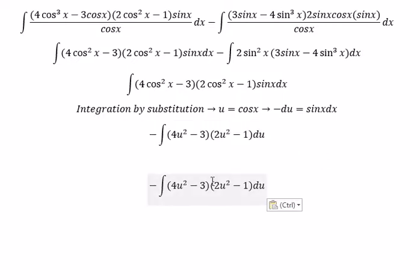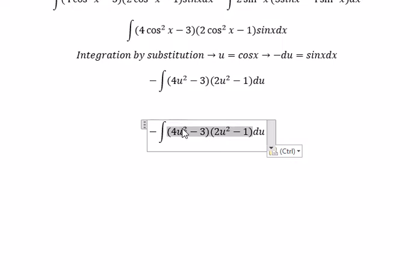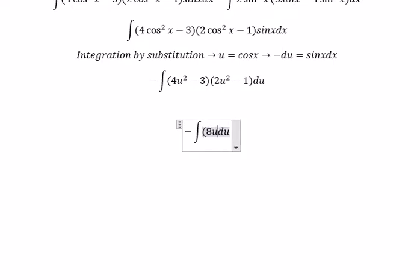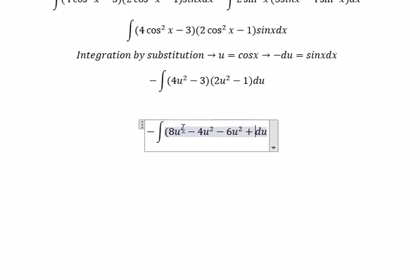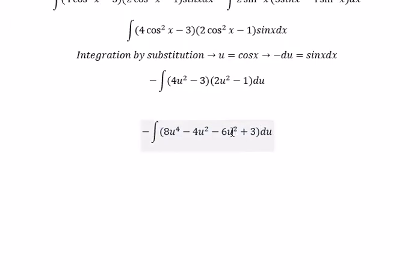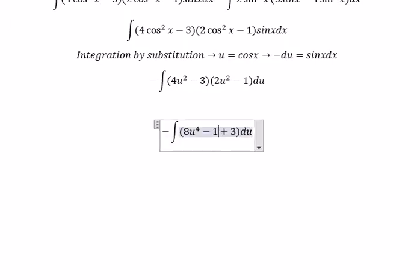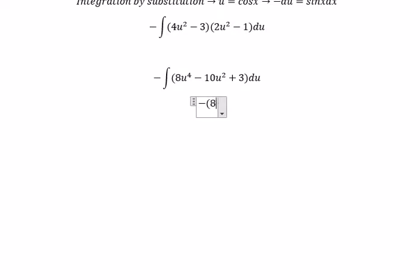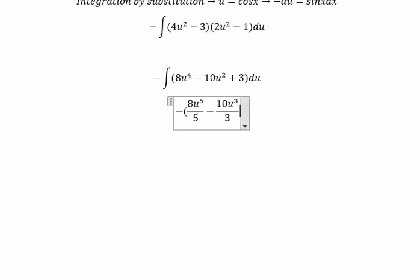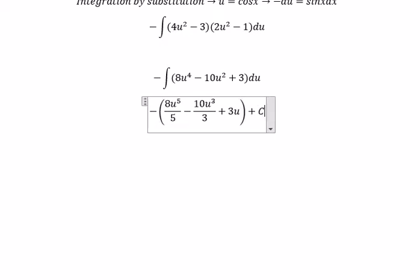So we multiply each term. You got about 8u⁴ minus 4u² minus 6u², and you got about number 3. This one you got about negative 10. Now we can get the final answer: negative 10u³ over 3, and u — that's cos3x.